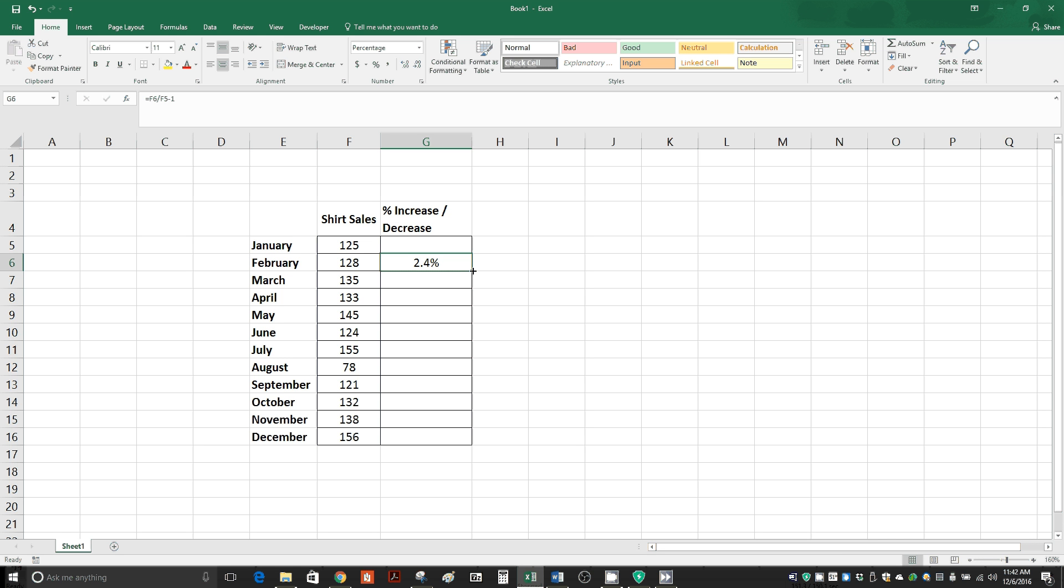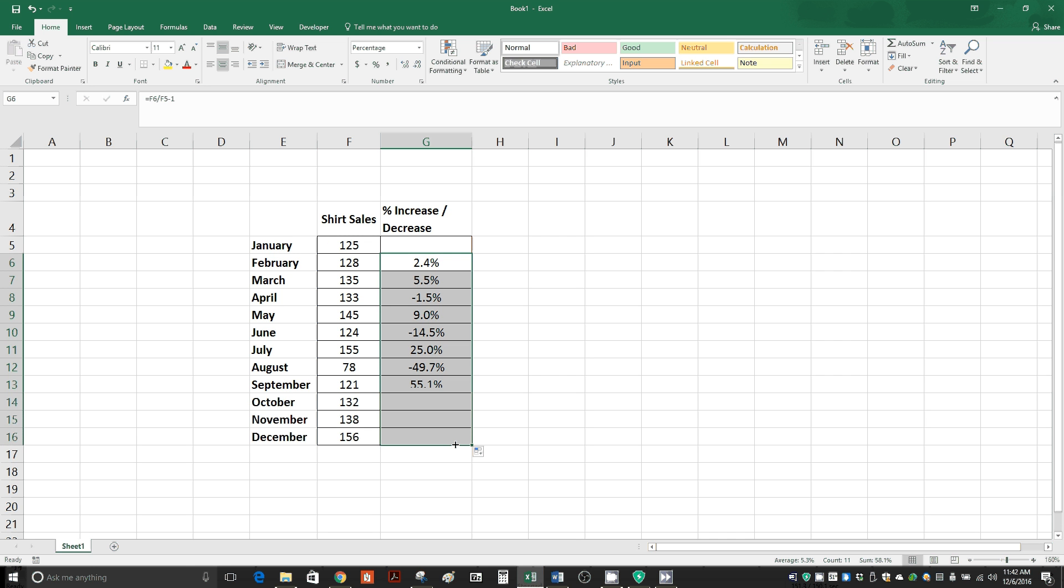We can hold down on the mouse, and while you're still holding, you can drag it down to the end of your data, and then release. And just like that, we've calculated the percent increase or decrease.